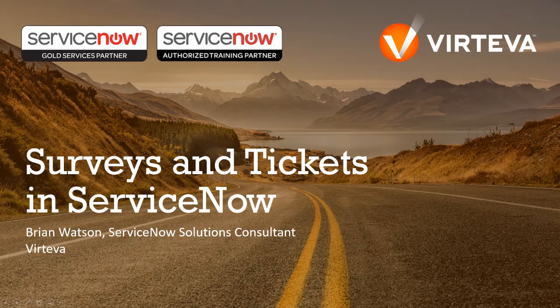Hello and thank you for joining us today for this five-minute demo about surveys and tickets in ServiceNow. Surveys are a powerful way to create a feedback loop with your end users and enable a process of continuous improvement within your IT organization, but it can be difficult at times to quickly find out which incidents these survey responses are related to.